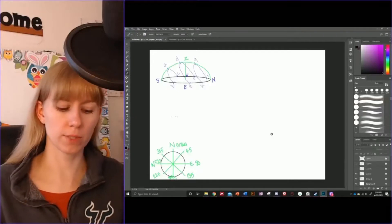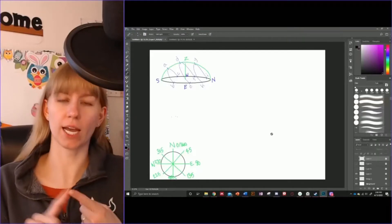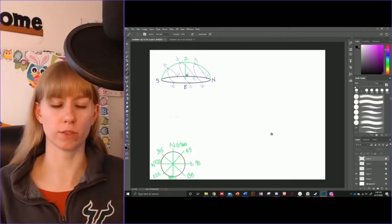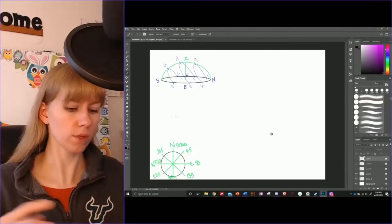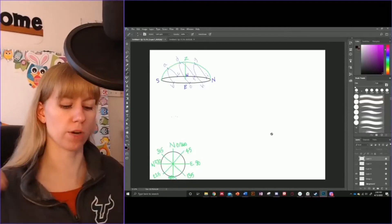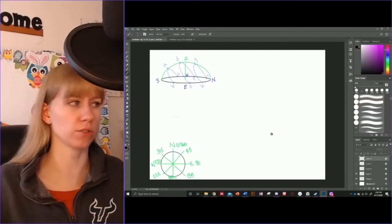Welcome back! Today we're going to be talking about finding azimuth, altitude, and maximum altitude. We're going to get started with talking about what azimuth and altitude are.